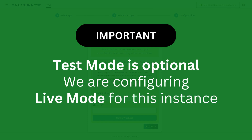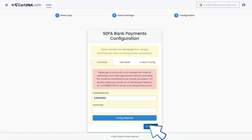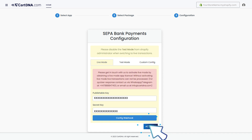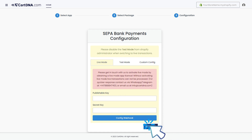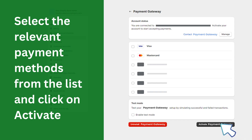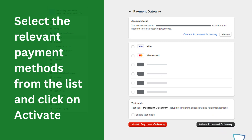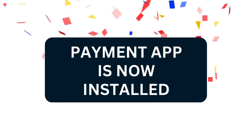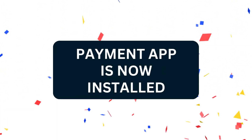Important: there are two modes. Live mode is only for live transactions, and test mode is only for test transactions. Test mode is optional. We are configuring live mode for this instance. Enter the credentials that you extracted from the SEPA bank payment admin panel and click on activate.